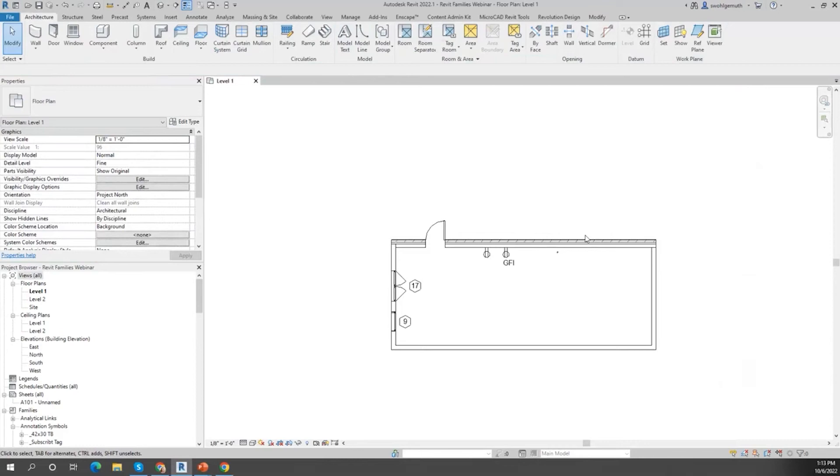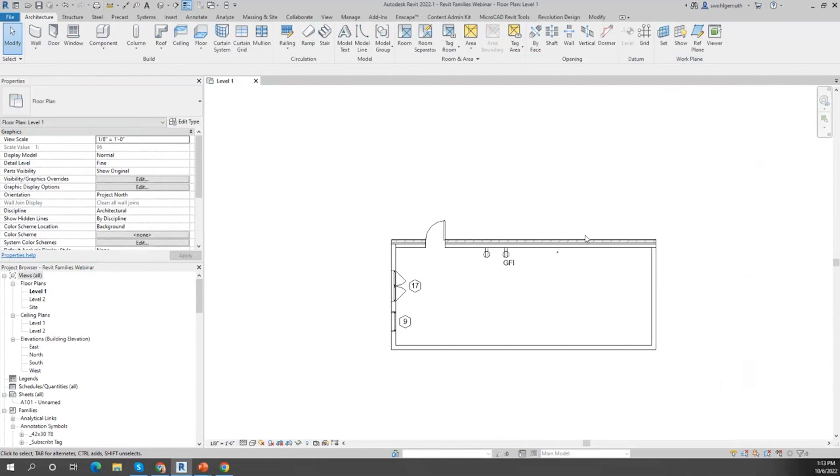So those are your system families. As I said before, walls, floors, roofs, and ceilings for architecture. For MEP, your ducts and pipes. And for electrical, your conduit and cable tray—all those are system families.